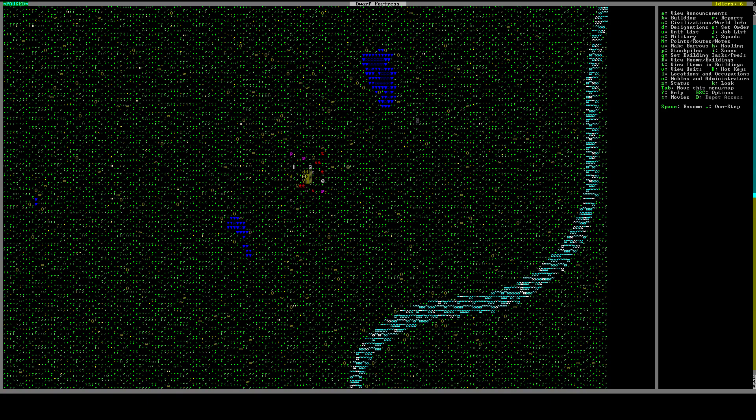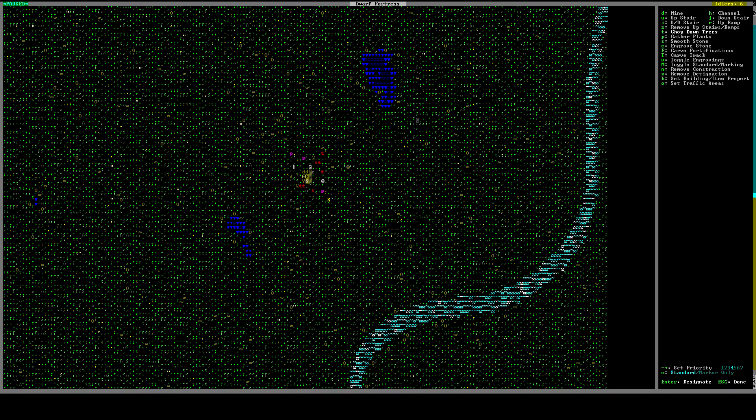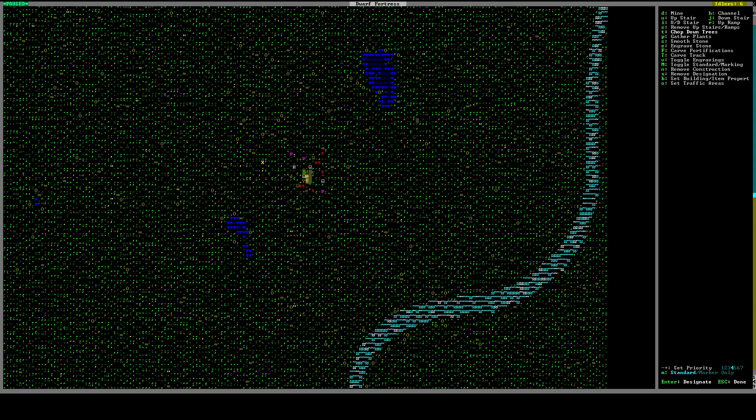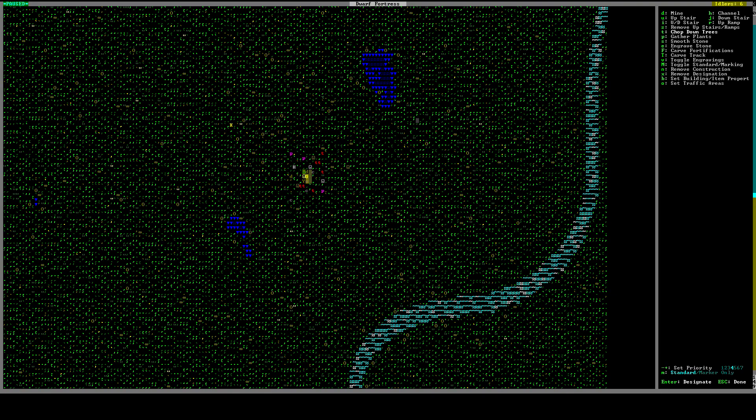What we're going to do now is we're going to designate some orders. So you press D for designate, T for chop down trees, and if you look at these with K it's going to say this is a tree.